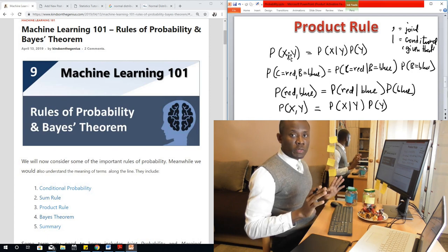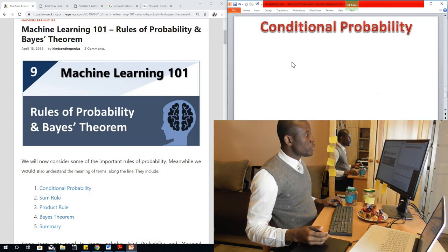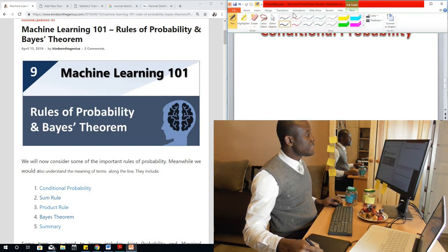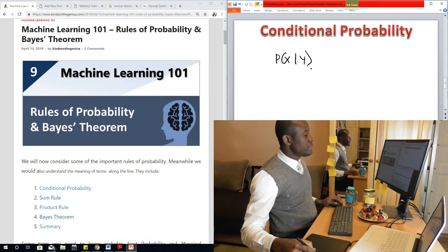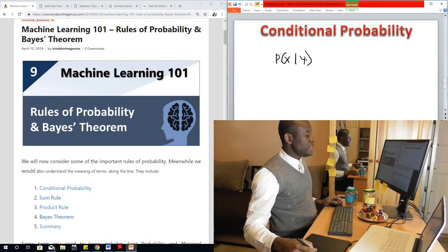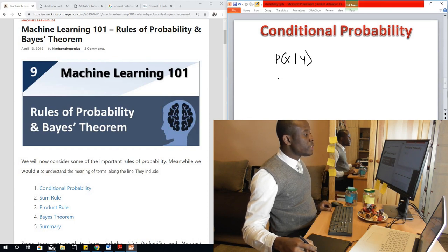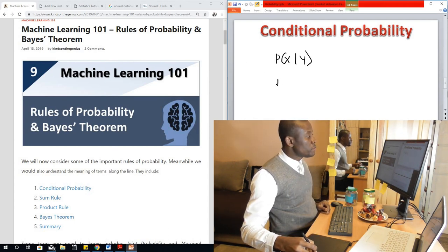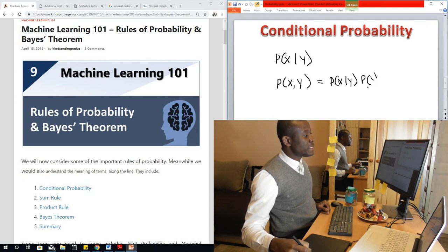That is where Bayes theorem comes in. But don't worry — Bayes theorem is simply the product rule written in another way. Recall that in the product rule, the joint probability of x and y equals the conditional probability of x given y times the marginal probability of y: P(x, y) = P(x | y) × P(y).